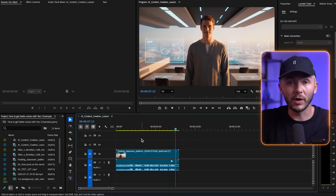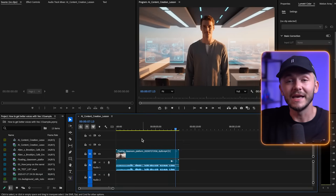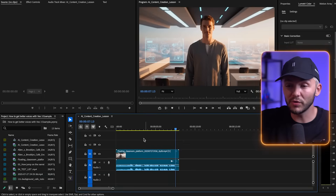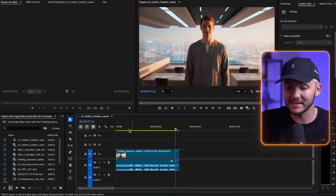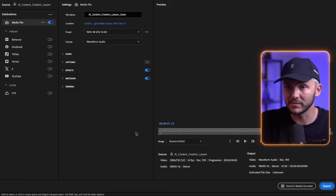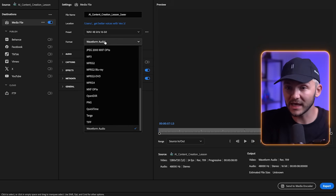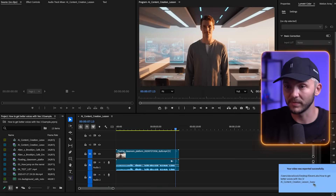To do this, the very first thing is to export the audio separately as a WAV file. I hit Command+M to export, make sure I select the waveform audio format, and then click export.